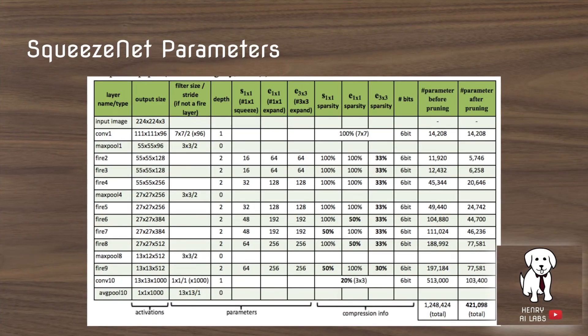The SqueezeNet parameters chart shows the different Squeeze 1x1 and Expand 3x3 parameters. Pruning masks out weights within a certain range — for example, a weight of 0.02 would be masked out compared to a weight of 2.8. The far left of the chart shows the output feature map sizes throughout the network.